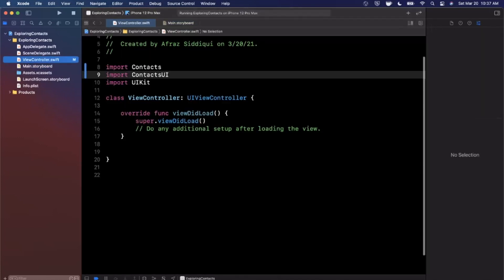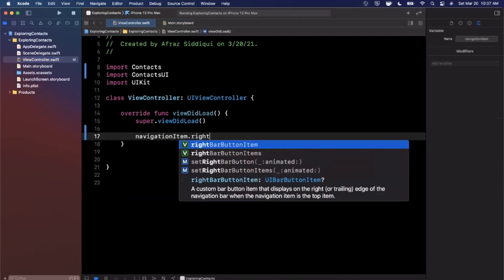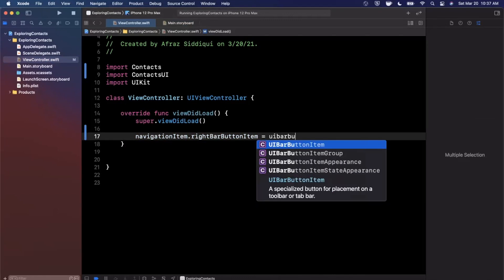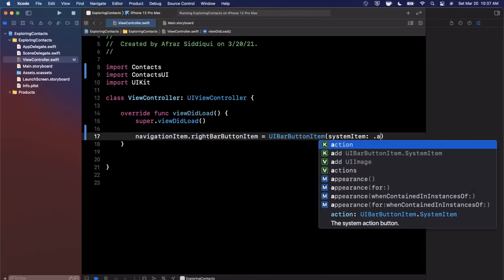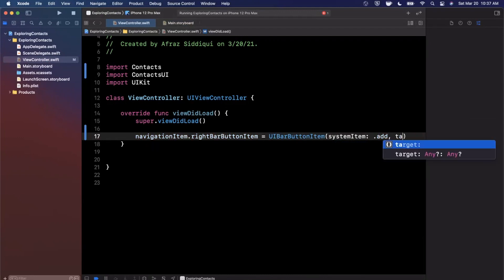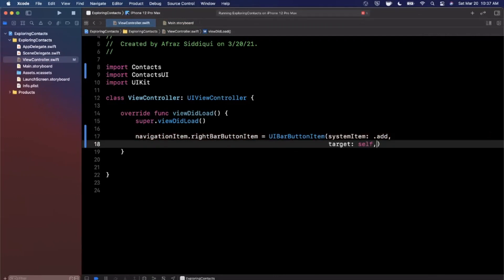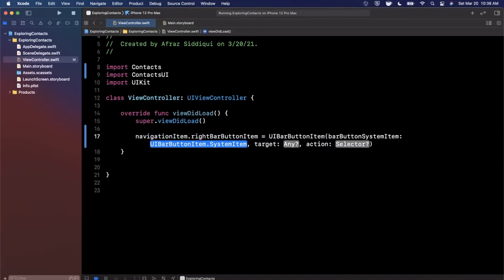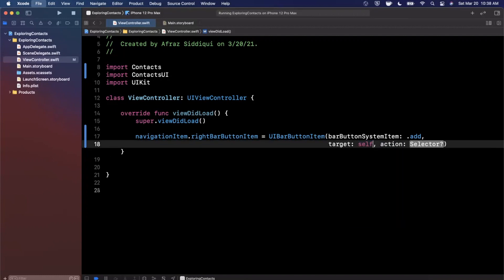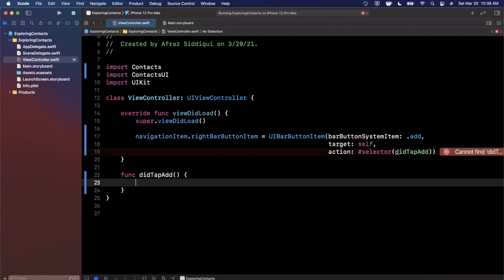Back in our view controller, we can add a plus button at the top right. We say navigationItem.rightBarButtonItem is a UIBarButtonItem with a system item of .add, target self, and a selector of didTapAdd. Now in didTapAdd we can start working with the contacts stuff.